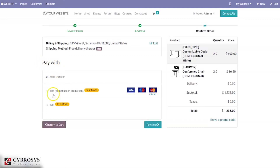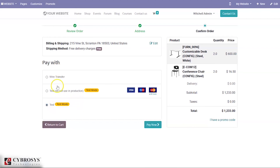It is already enabled, and from here you can edit the address. Below, we can see the payment method — you can select from available payment acquirers. You can see the payment acquirer we just created, which is in test mode. From here you can choose a payment acquirer, click Pay Now, and make the payment.